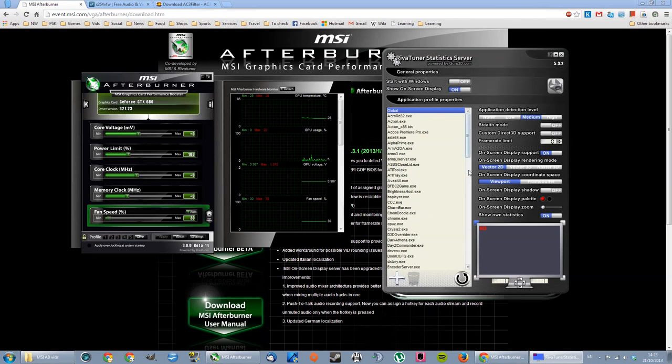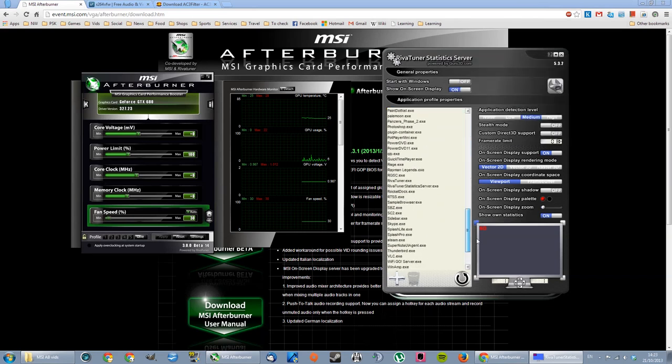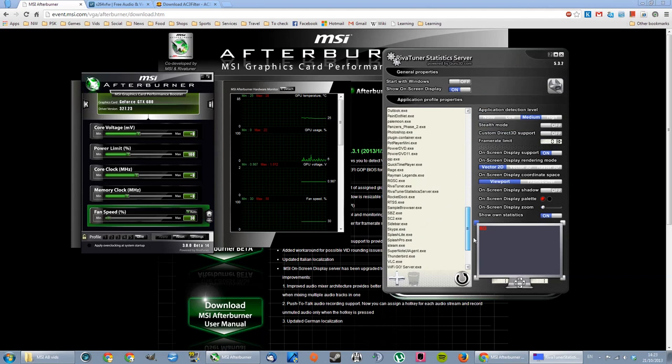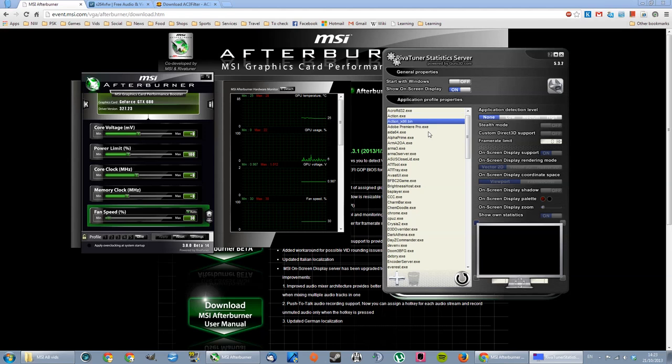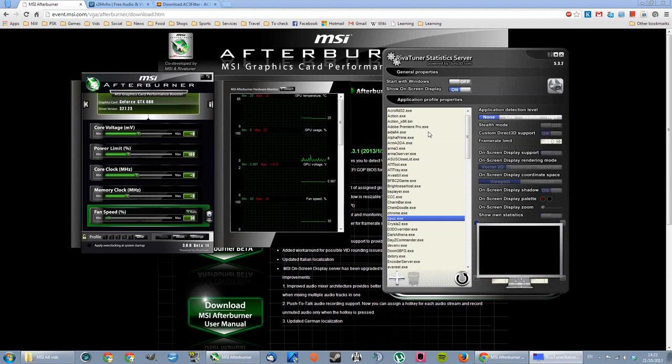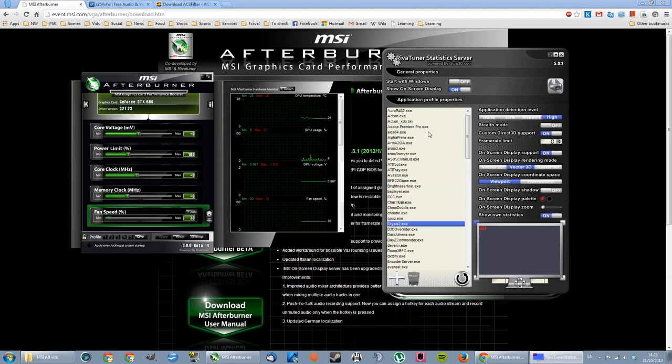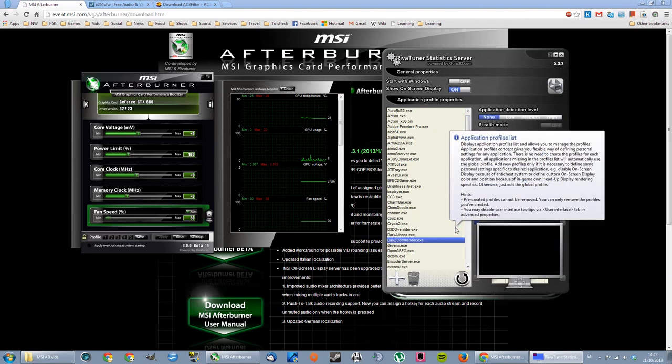One thing that's important. These are all default programs. Most of the programs here, they're all like default. They come with this program and they should all be turned off. If you don't recognize any, if you're not using it, they should be all turned off, except the ones that you're gonna add by yourself.